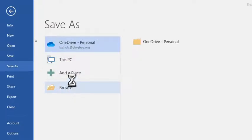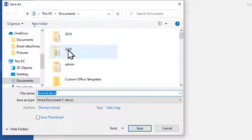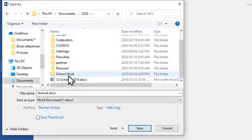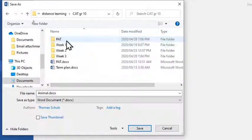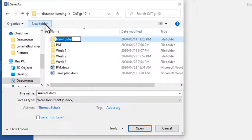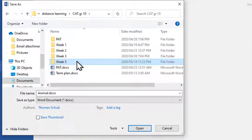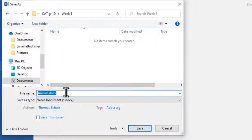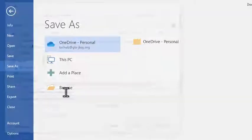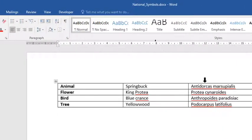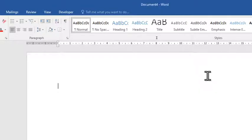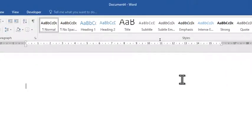I'm just going to browse the PC and put it under My Documents, schoolwork, grade 10, and I'm going to create a Week Five folder here and save it in there. I'll call it 'National Symbols.' I'm going to use this later on so I'm not going to close it — I'm simply going to open a new document so that we can continue with our work.